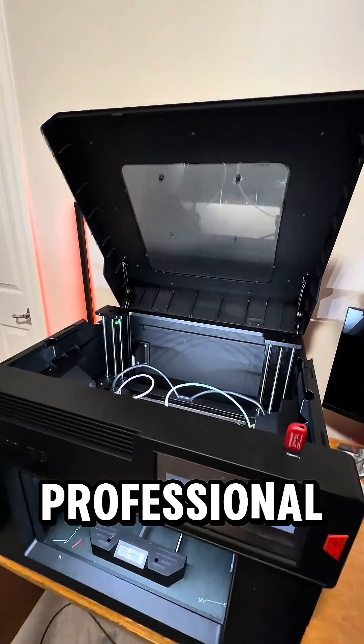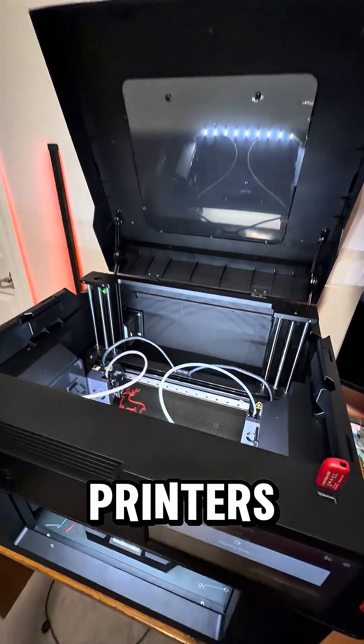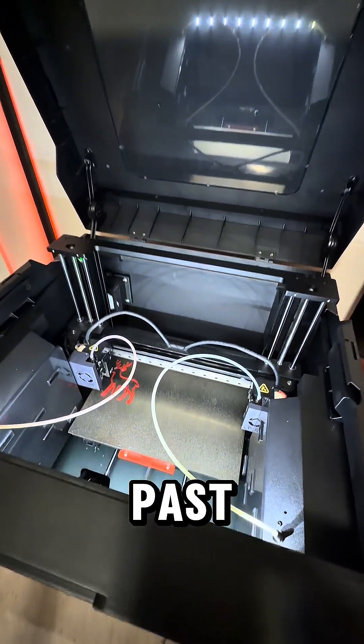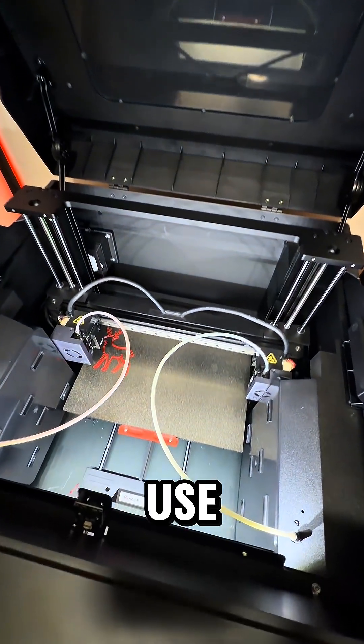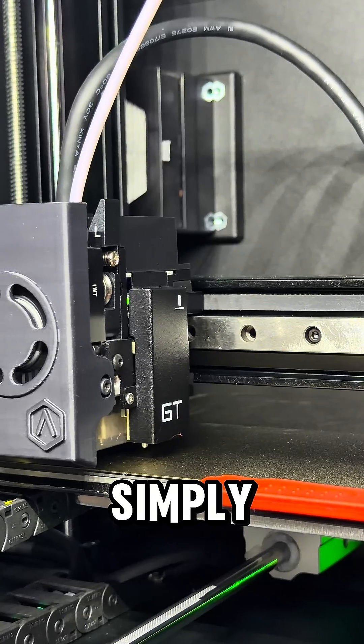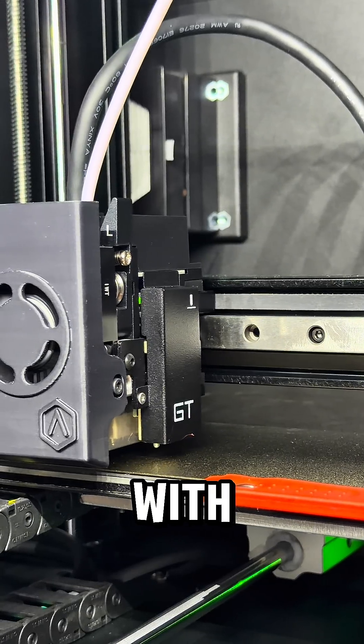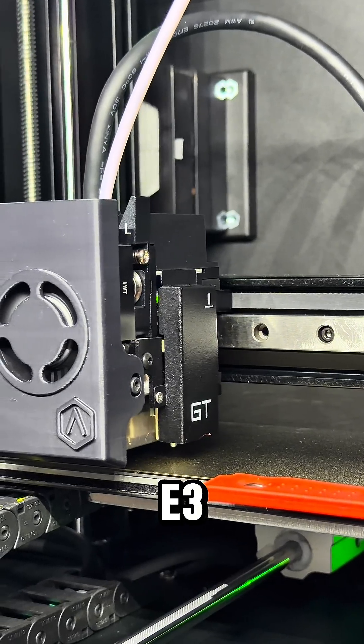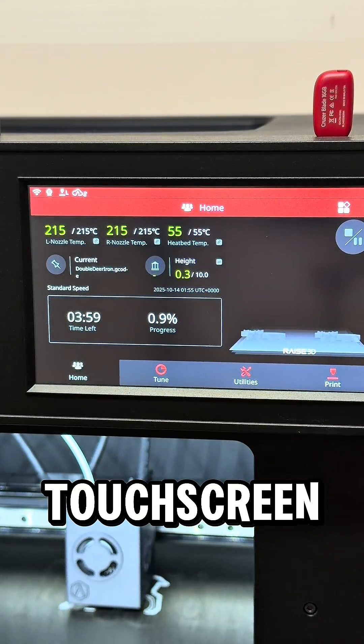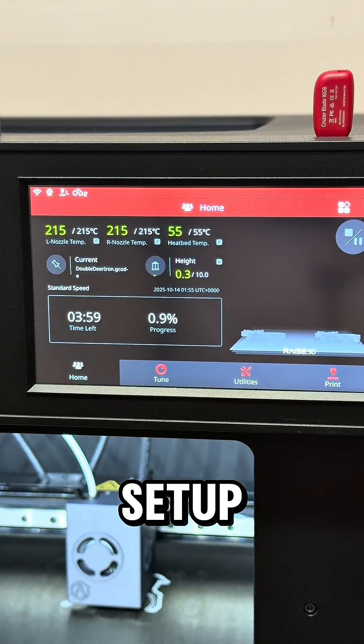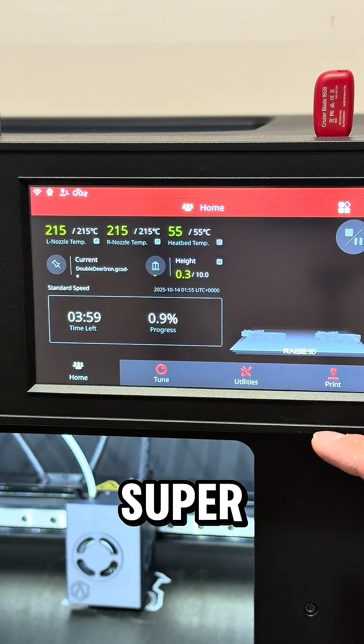A few professional 3D printers I've used in the past have been hard to use, but that is simply not the case with the E3. This giant touchscreen made the initial setup process super easy.